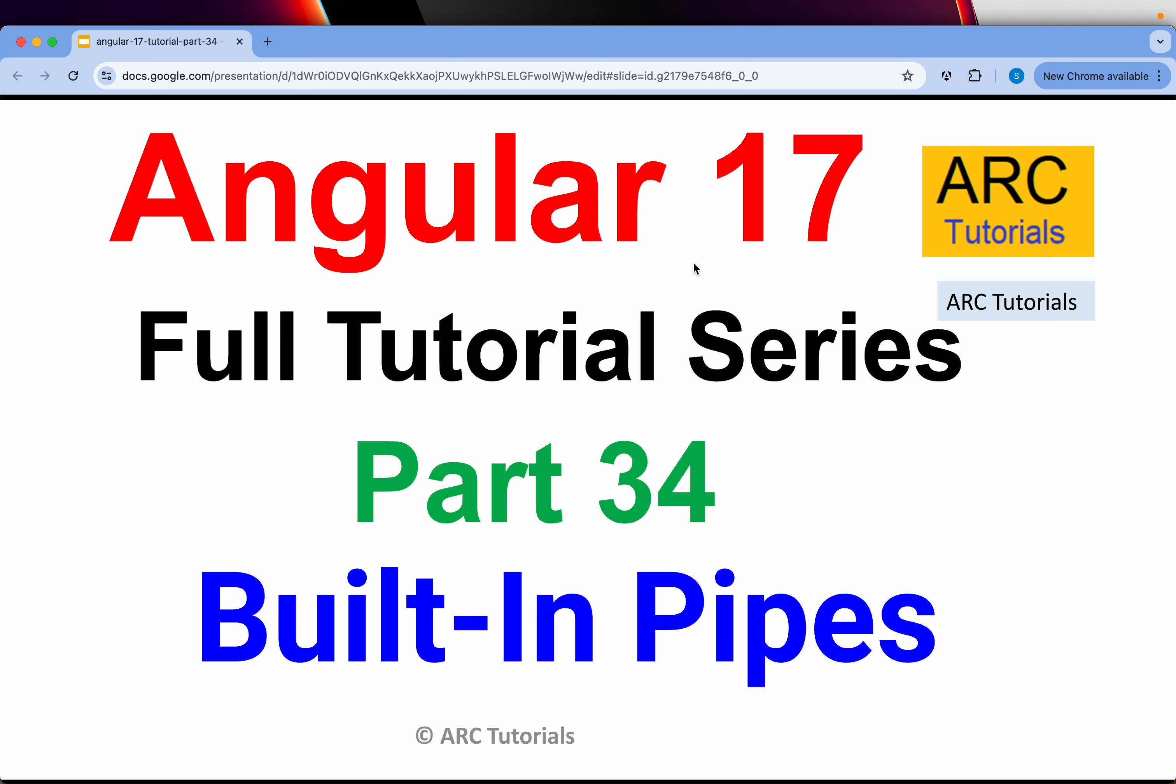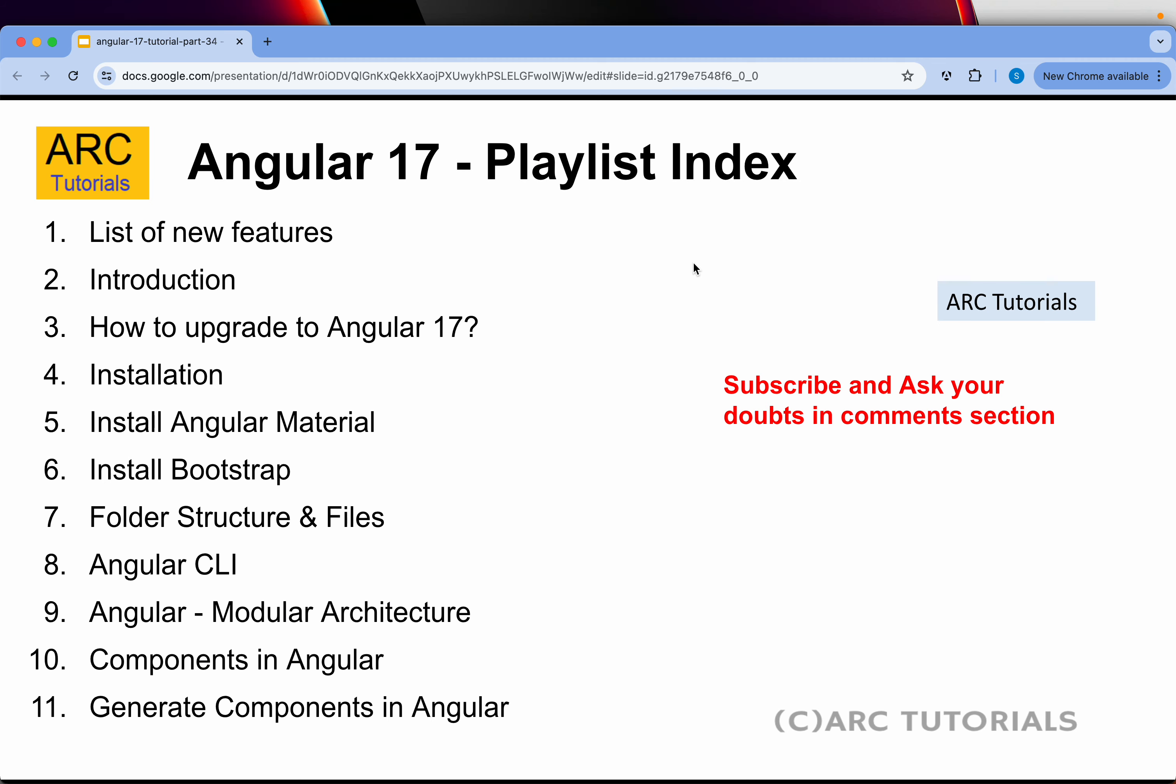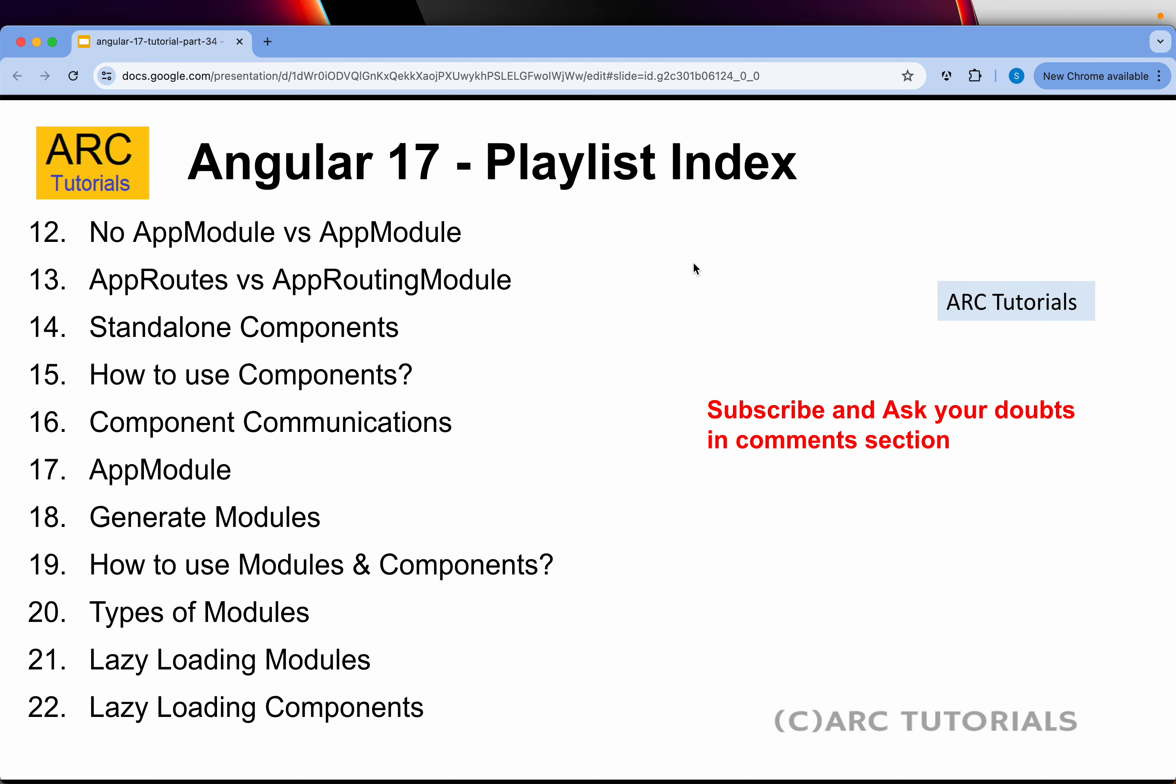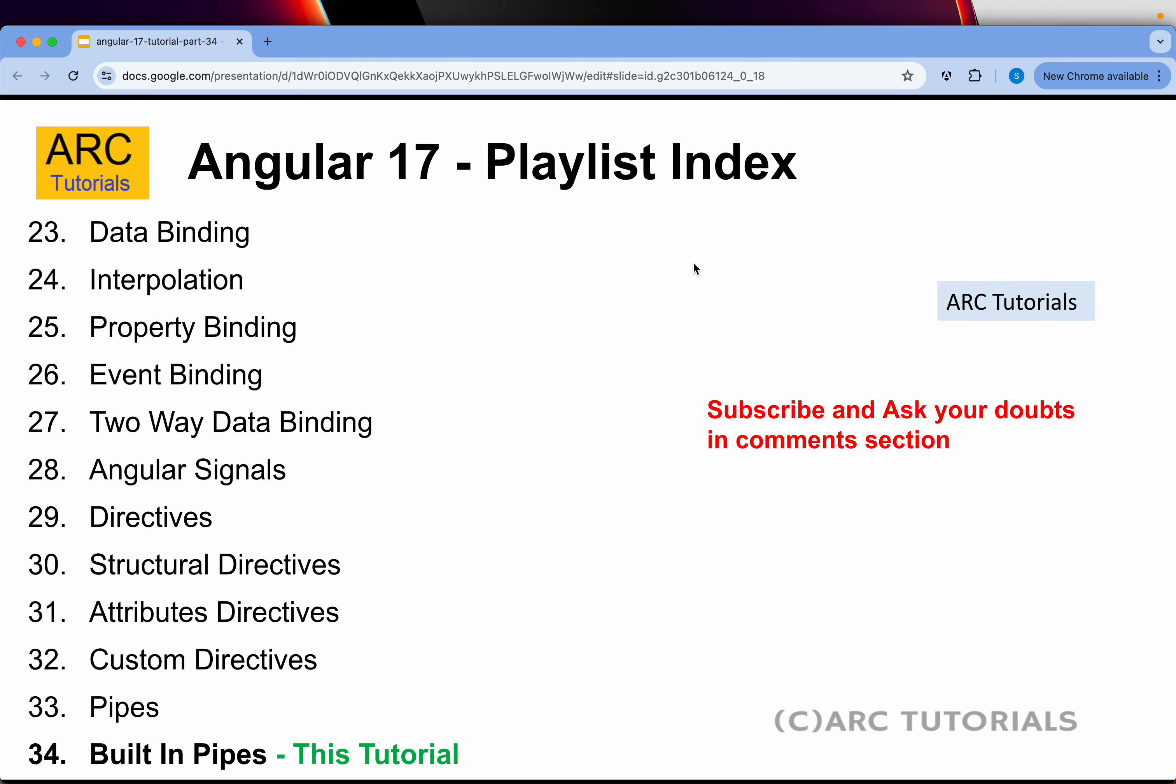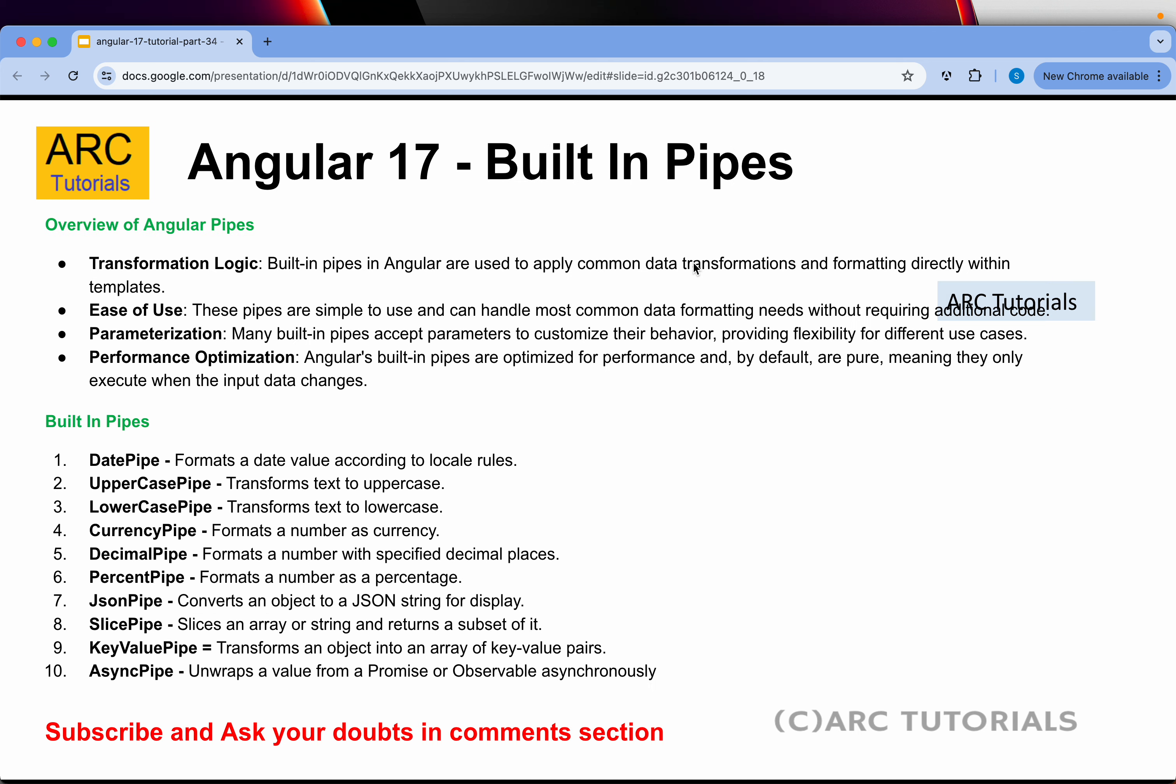Today we are learning about built-in pipes. In the last episode, I gave you a walkdown of what pipes are and I hope it's clear about the theory. Today we start coding. But before we start coding, a quick recap on all the built-in pipes that are available. We have the date pipe, uppercase pipe, lowercase pipe, currency pipe, decimal, percent, JSON, slice, key value and async. These are the 10 built-in pipes that are available for us to use. I believe in less theory and more coding, so we will do hands-on and learn all this in real time by writing code.